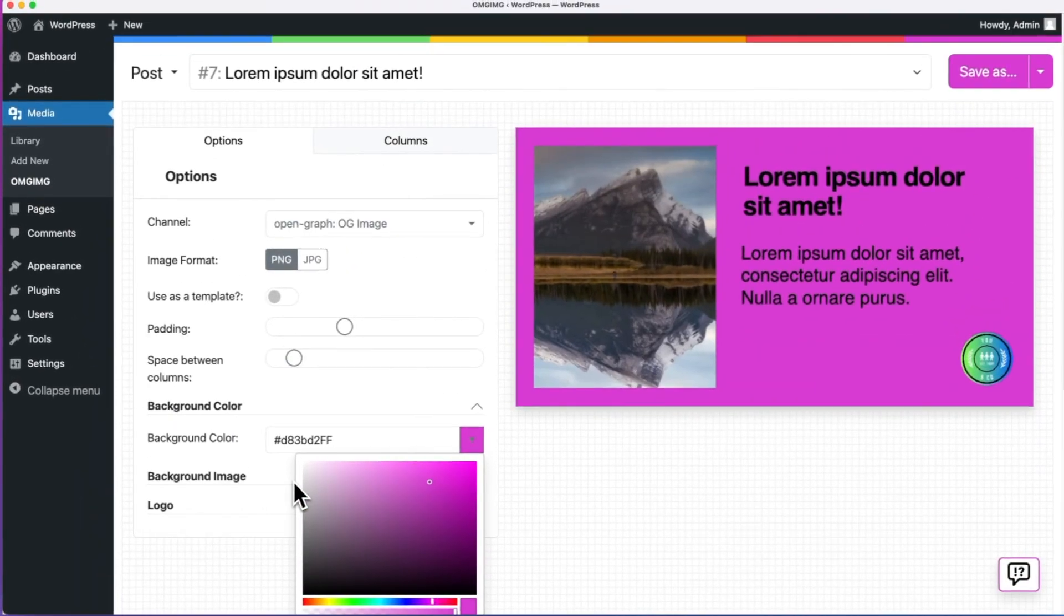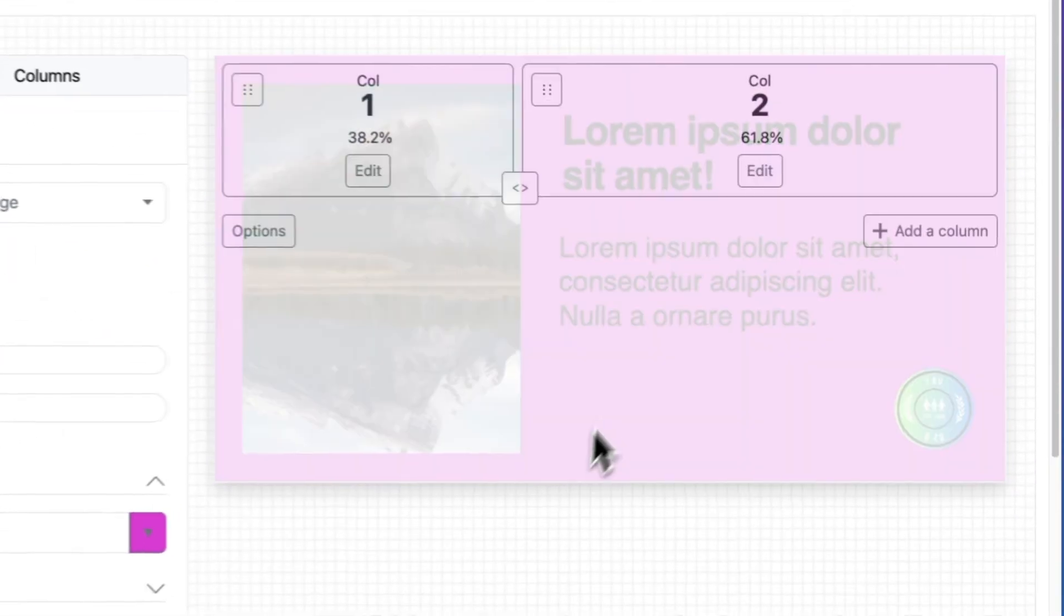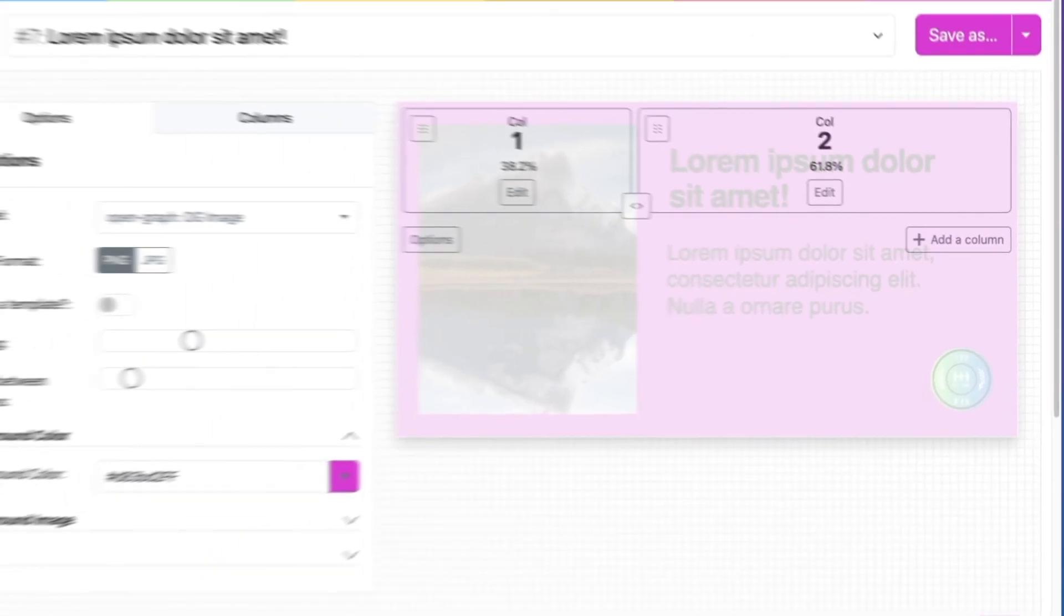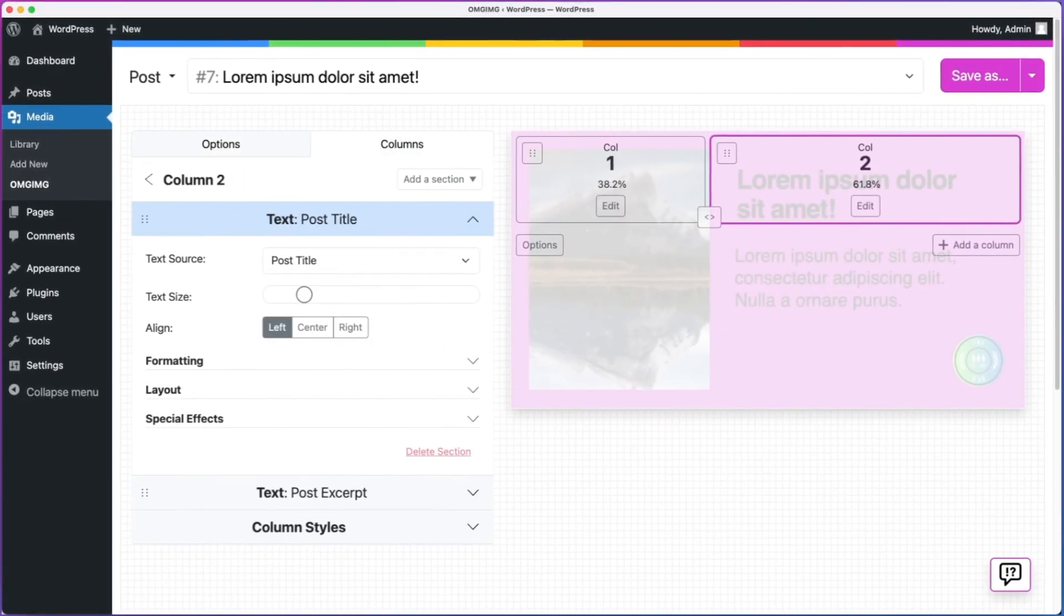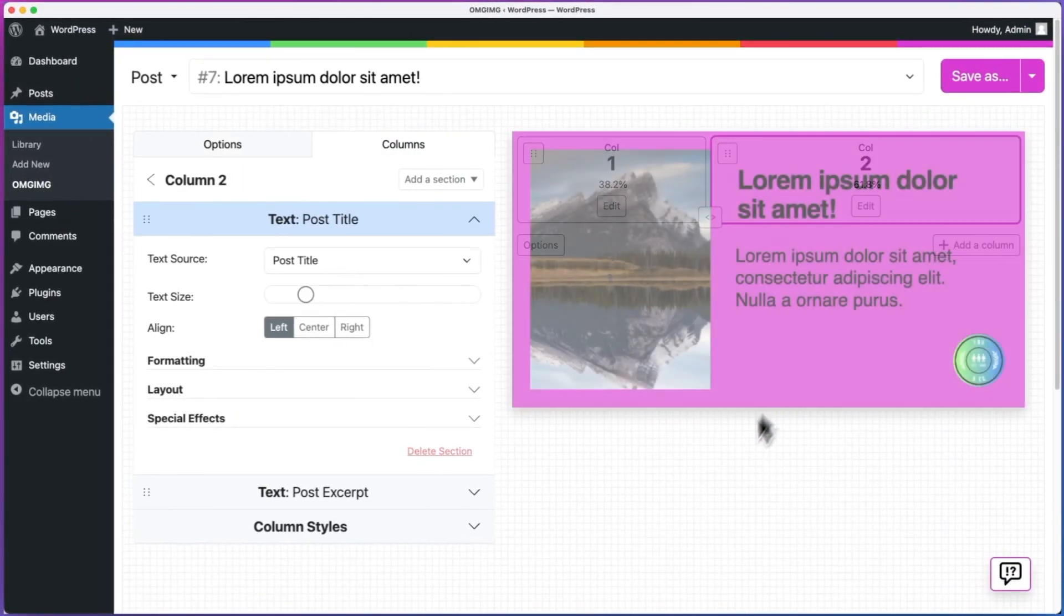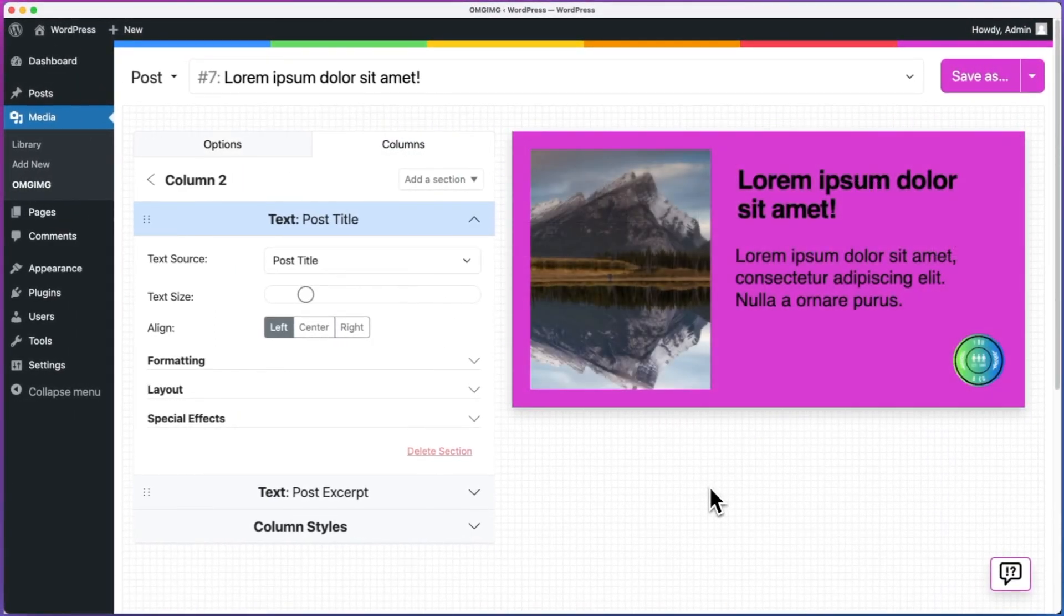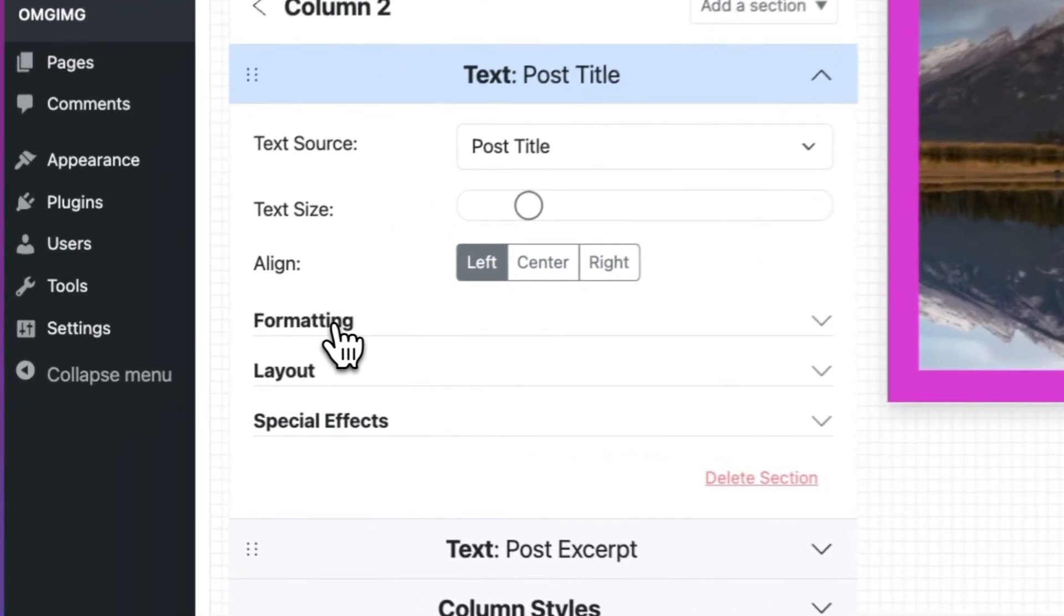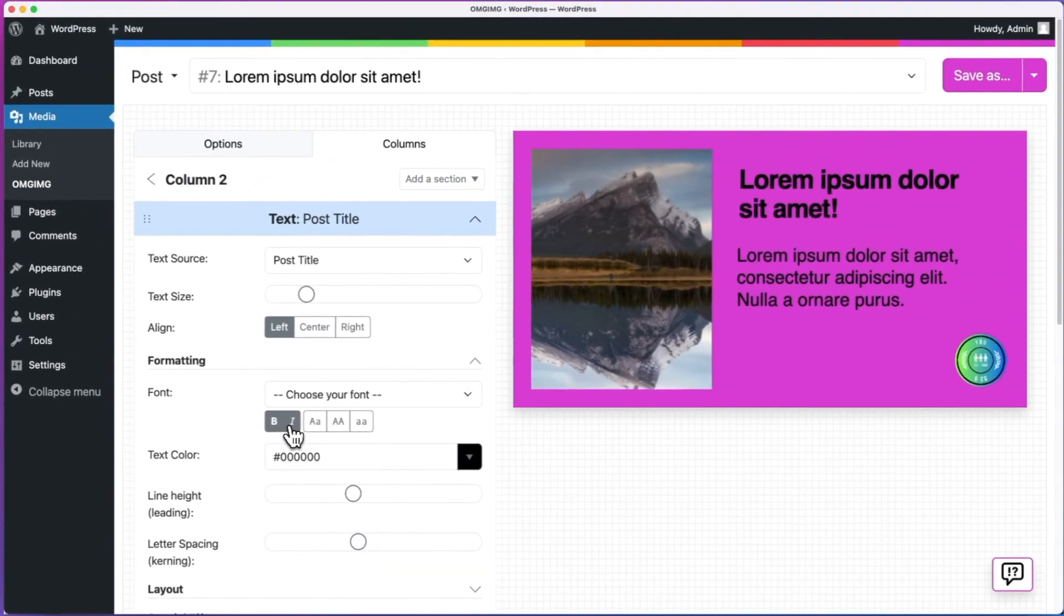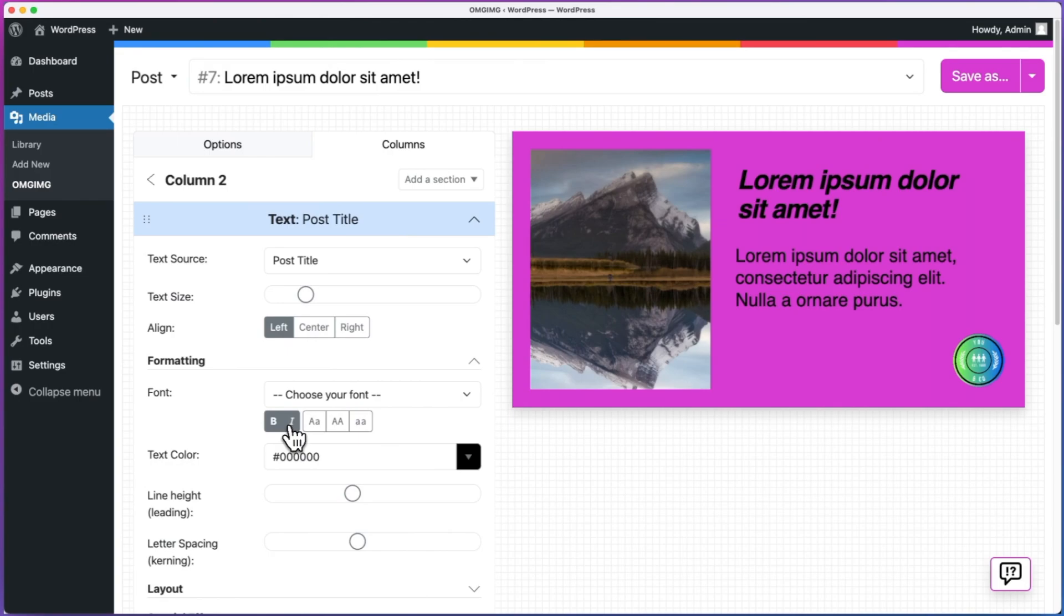Now, to make the title of my post italic, I will hover over the image, click edit on the second column, and then expand the formatting options for the first text section that's showing the post title. While we're here, let's make the text white.